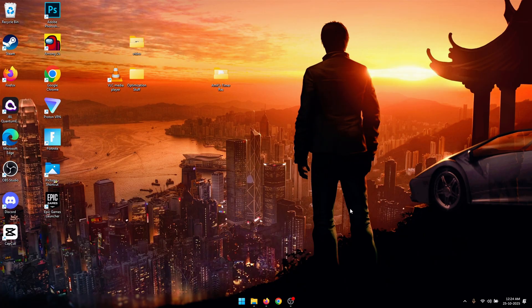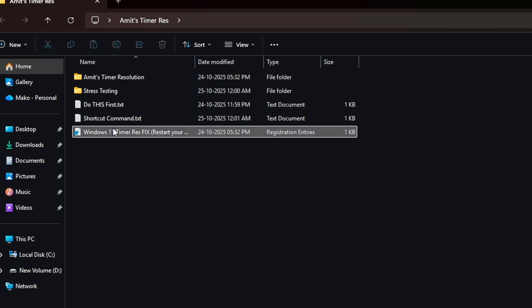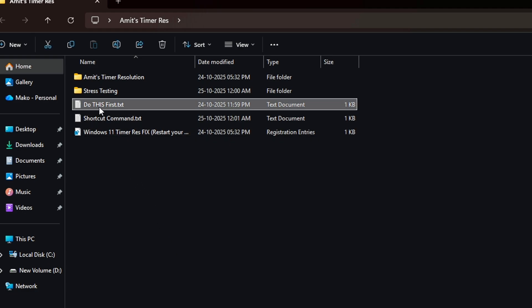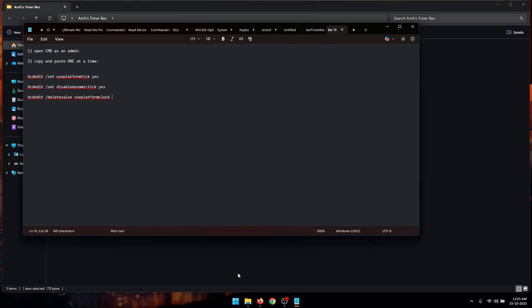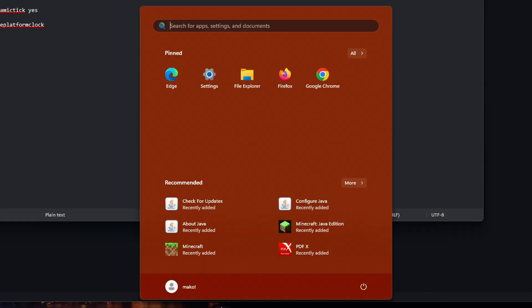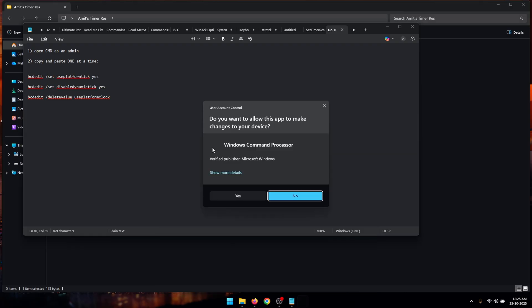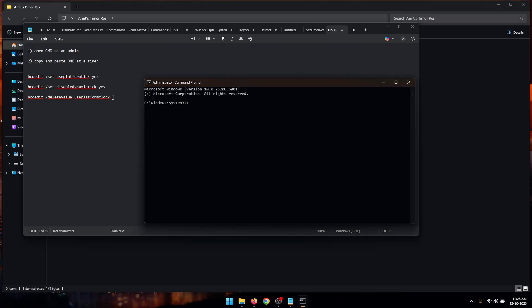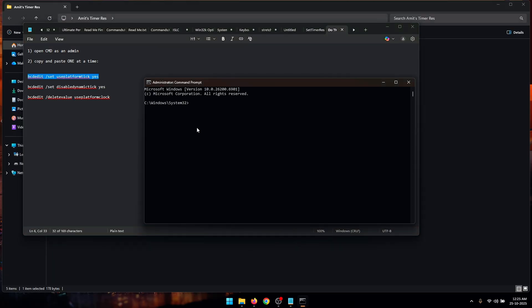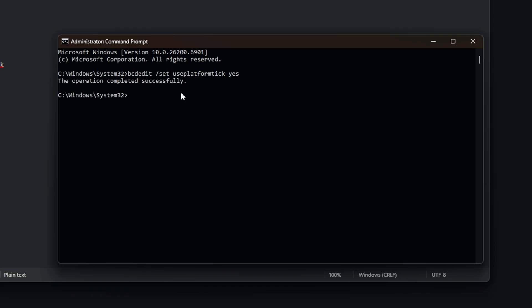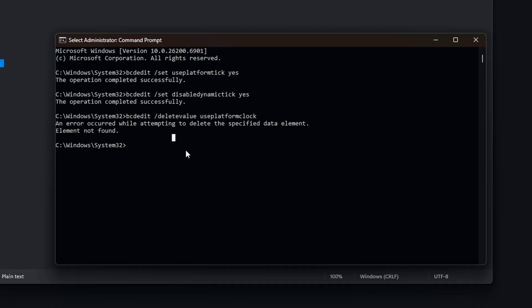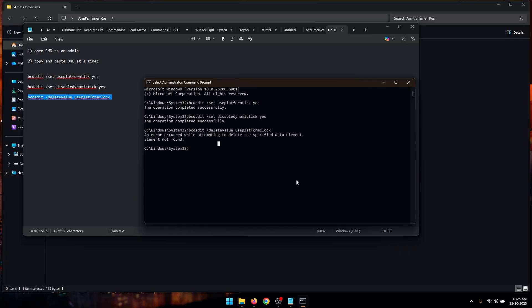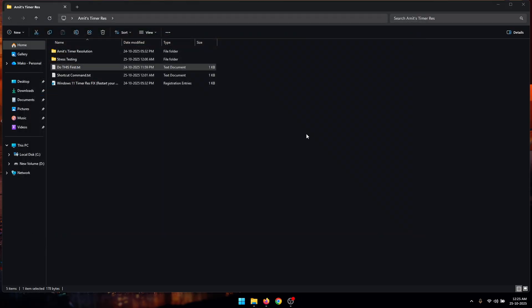Now once you have restarted your PC you need to open up the folder again and then open up the file which says 'do this first'. So double click on this text file. Now open up CMD as an administrator and simply copy and paste these commands one by one inside of CMD and press enter. If you get an error that's fine, you can just skip that command. Once you execute all the commands you can close command prompt and you can also close the text file.